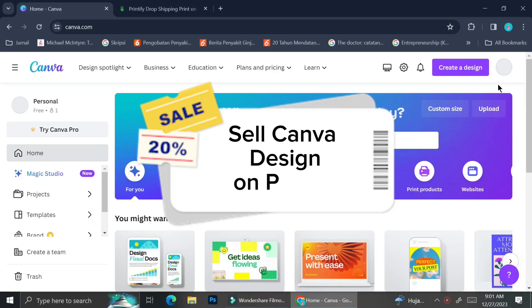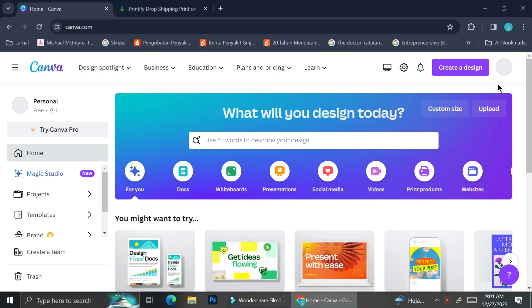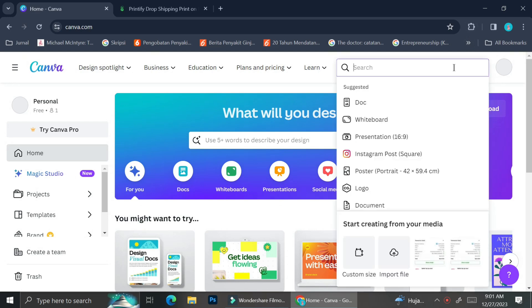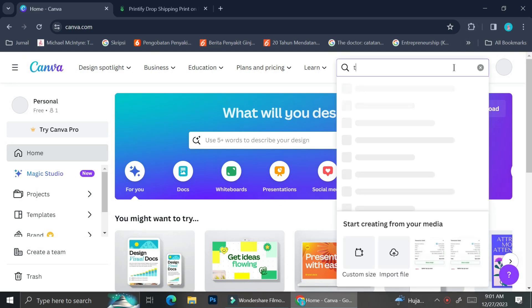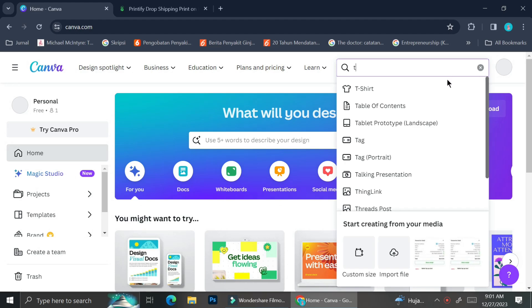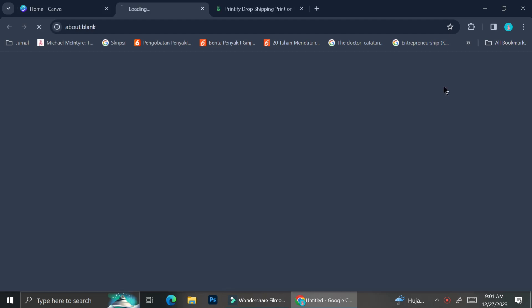In this tutorial I'm going to show you how you can create your own design on Canva and then sell it on Printify. You can create designs for various objects, but today I'm going to show you how to create a design for a t-shirt and then insert it into Printify to be sold.